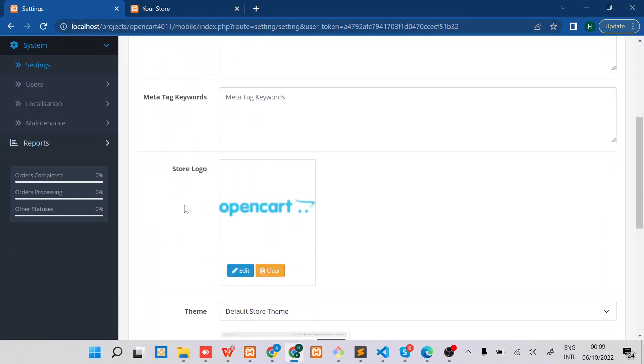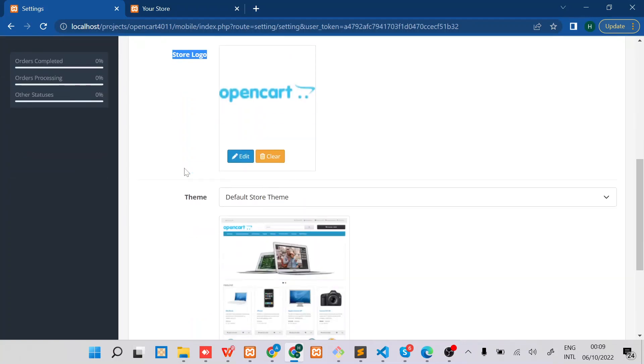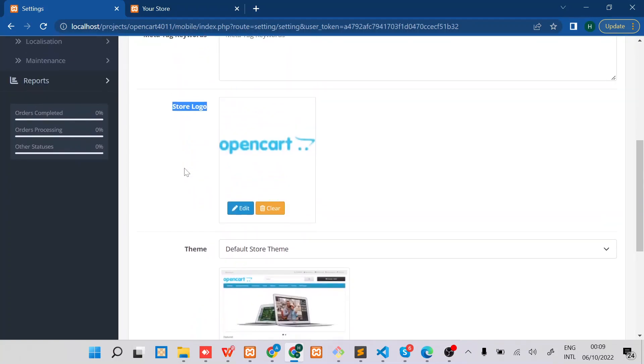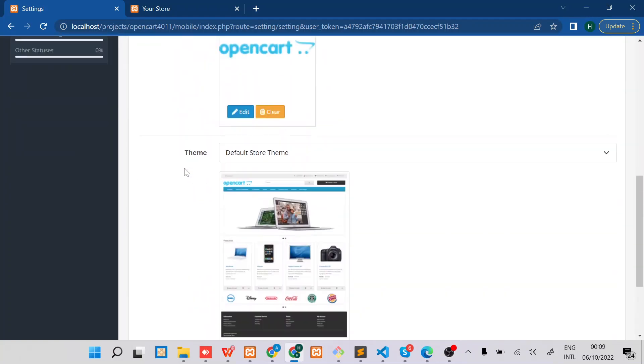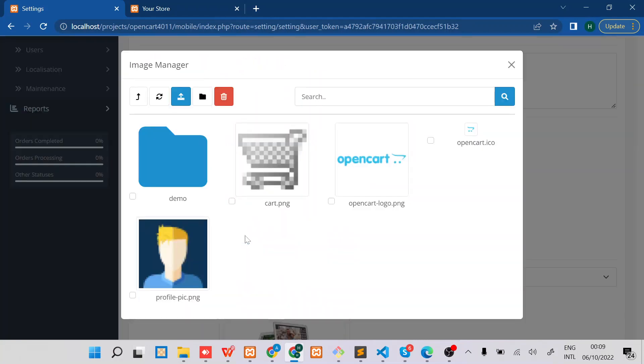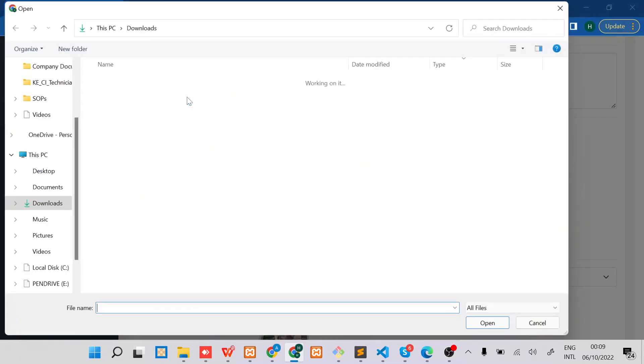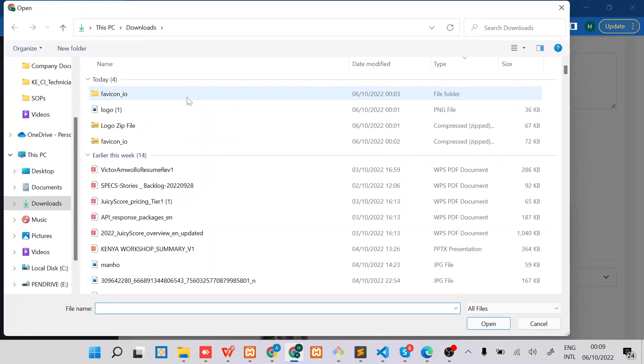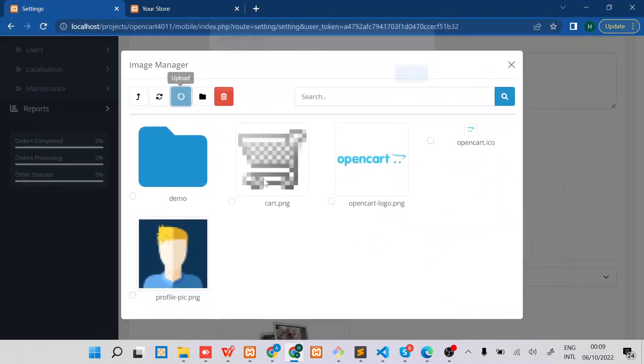You can see the store logo. For the store logo, all you need to do is click edit, and then you need to upload your logo. In my case, I already have my logo here.